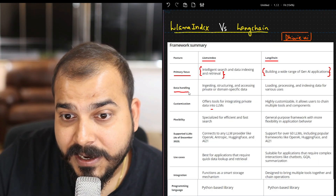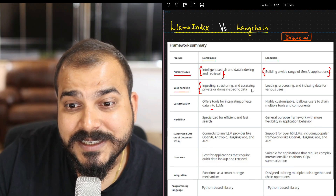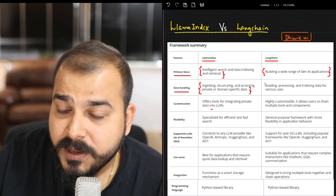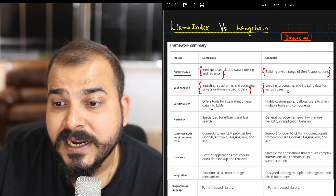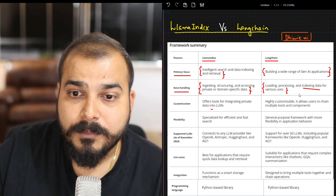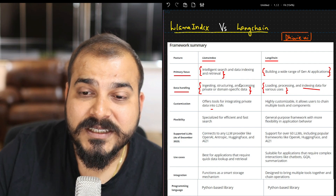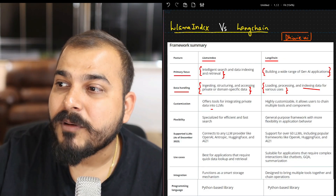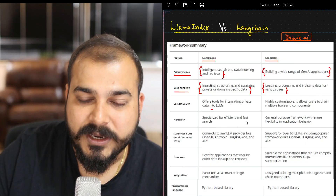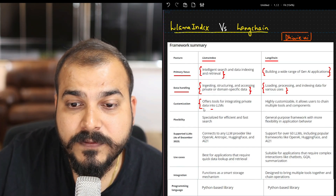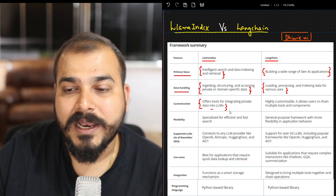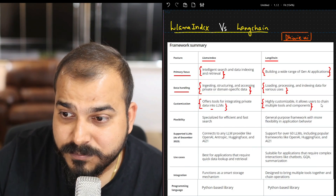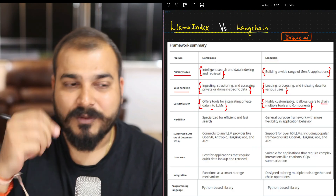With respect to data handling, LlamaIndex helps you in ingesting, structuring, and accessing private or domain-specific data. In the case of LangChain it covers loading, processing, and indexing data for various use cases. Here also you can do indexing, but with the help of LlamaIndex this indexing is very much more efficient. With respect to customization, LlamaIndex offers tools for integrating private data into LLMs, whereas LangChain is highly customizable — it allows users to chain multiple tools and components.